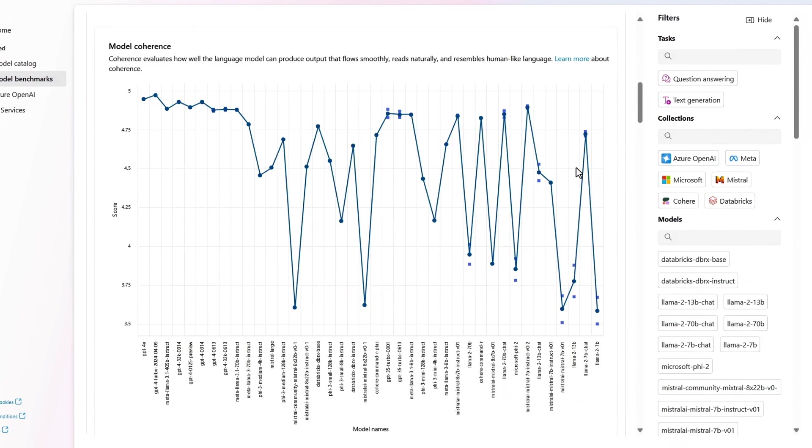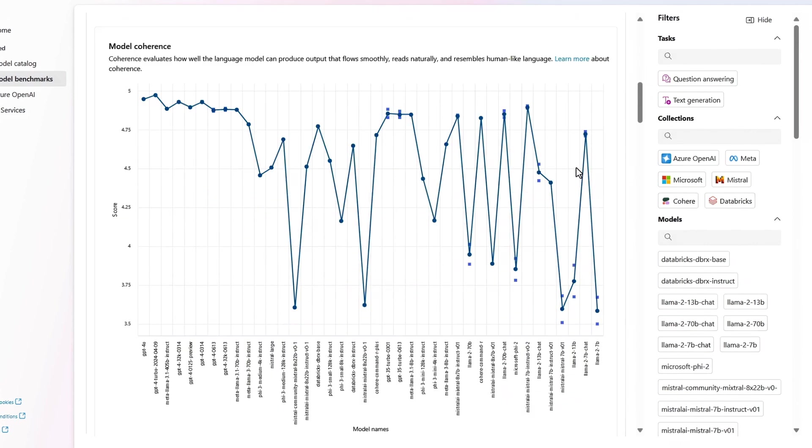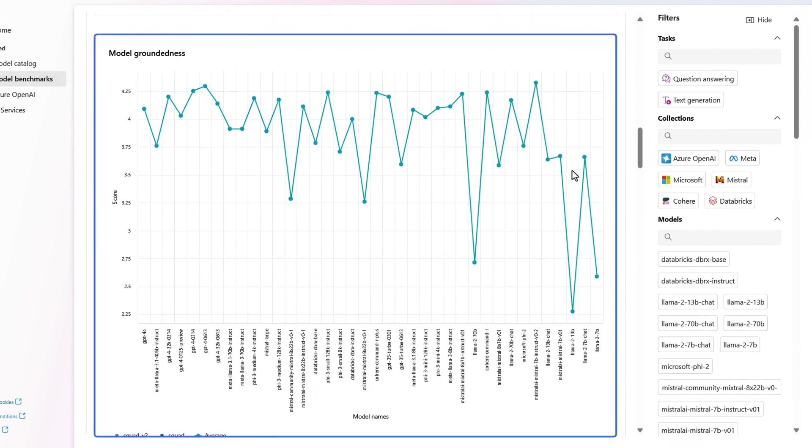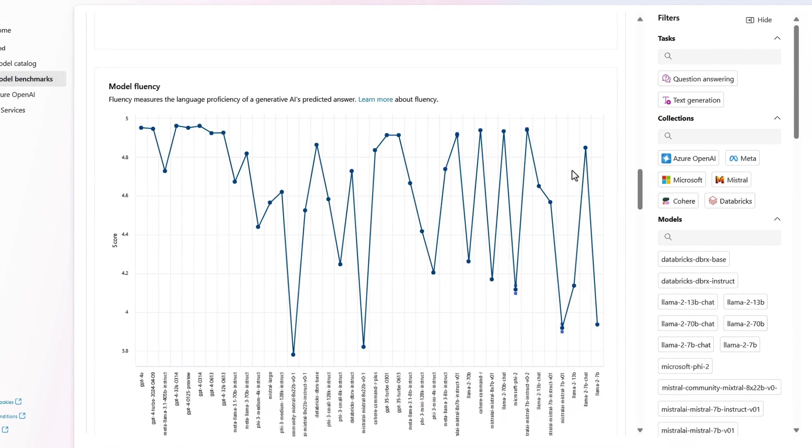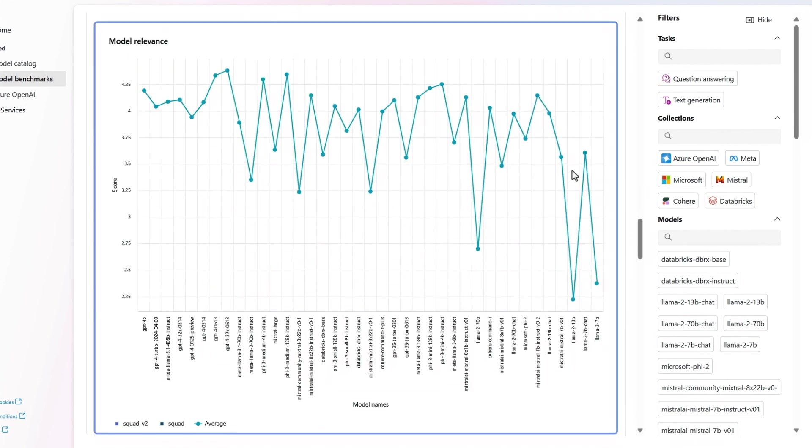And the same applies to coherence, which evaluates how well the model generates smooth and natural sounding responses. Groundedness is a measure of how well the model refers to the provided source materials. Fluency looks at the language proficiency of the answers. And relevance helps you gauge how well the model meets expectations based on prompts and more.